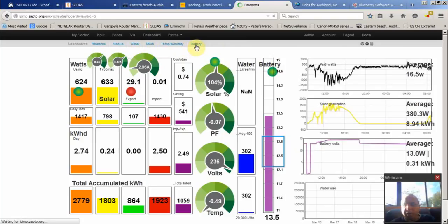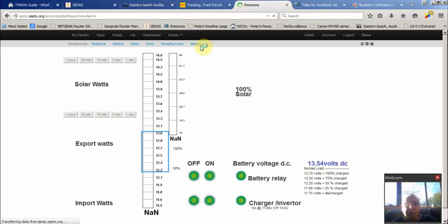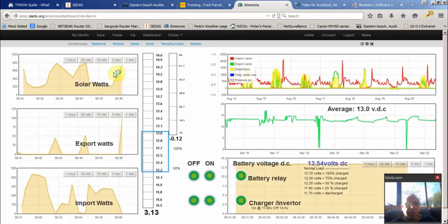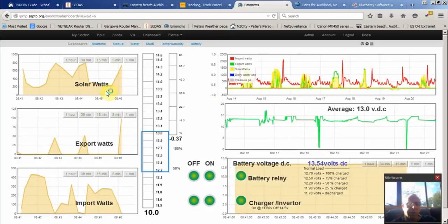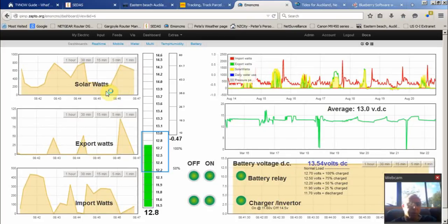And I'll just show you the battery page. You can create your own pages. You can make more pages if you want, name them what you like, put on what you want. Very useful software.